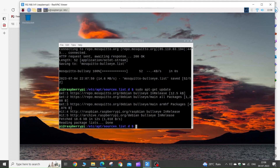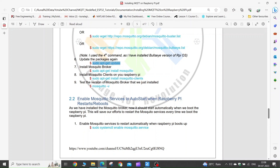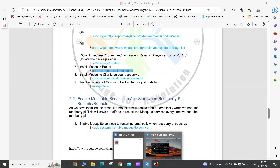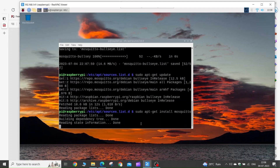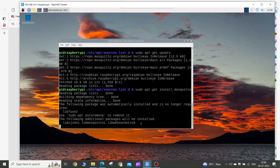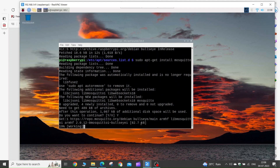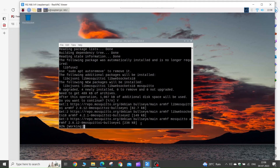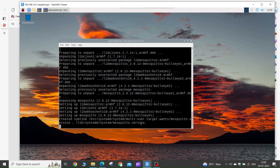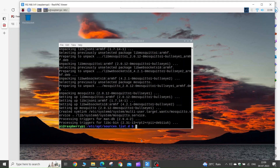Now we are ready to install the Mosquitto broker. Copy this command and execute it in the terminal. This will install the Mosquitto broker. If it asks, press Y and press Enter. Let it finish the installation. Now our Mosquitto broker is successfully installed.